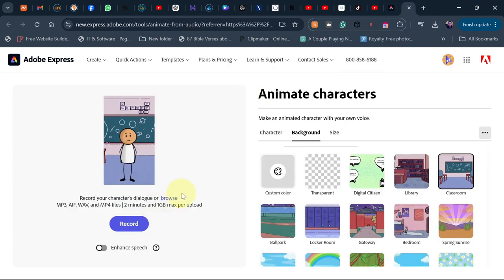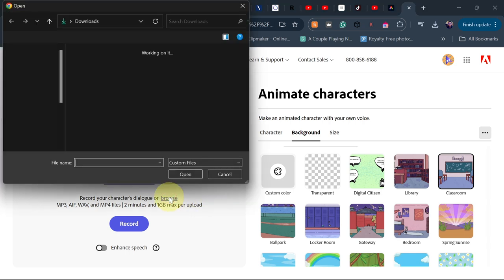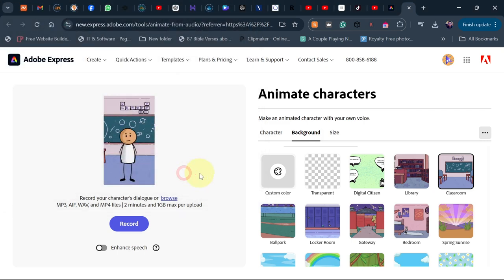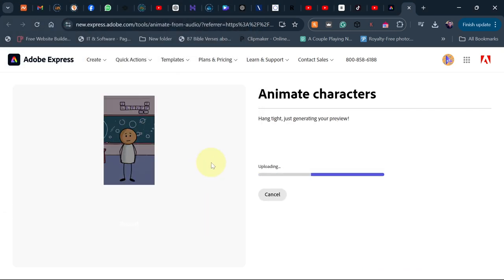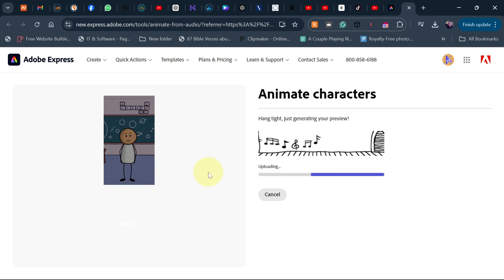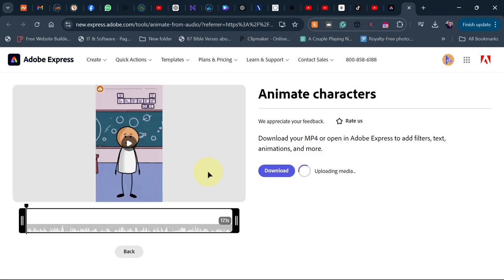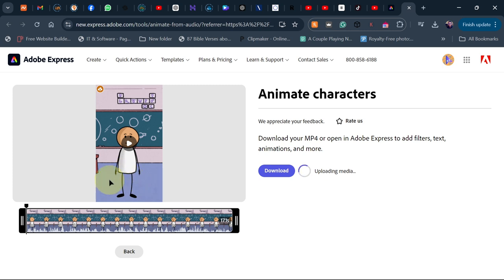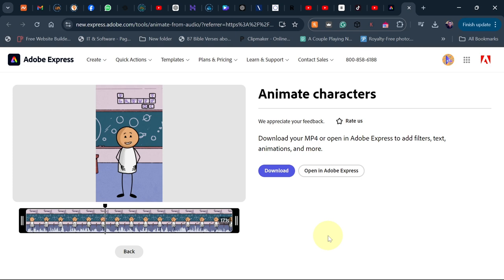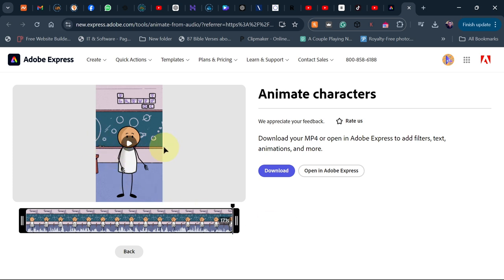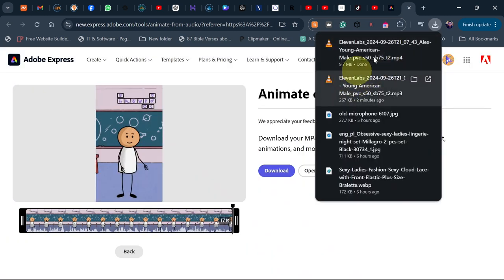Go back to Adobe Express and click Browse, then select your audio file. After adding the audio it uploads, and Adobe Express automatically generates the animation for you. You can play it back right there and see the stick animation synced to the voice over — it plays through all the jokes with the animated stick character.